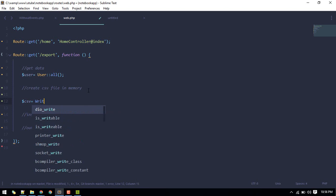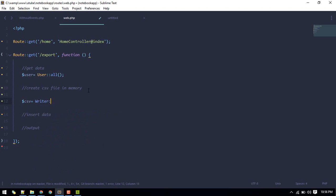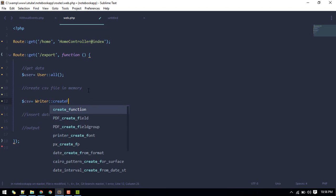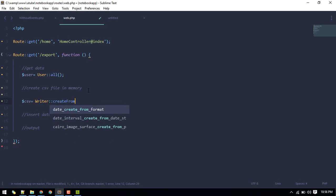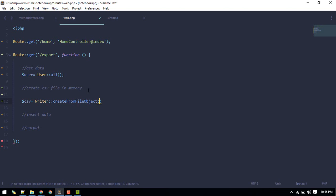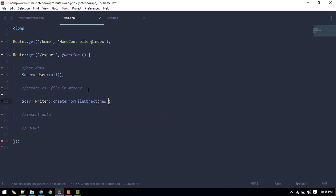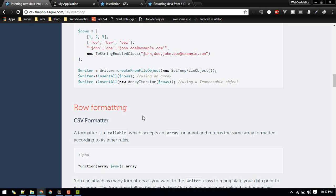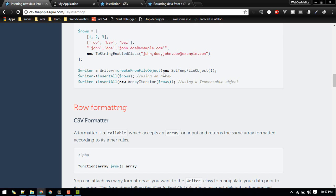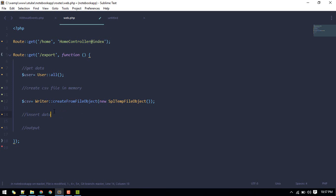Create a new file in memory like so. CSV, we can use this writer create from file object and then we'll pass new - create from file object and then pass a spell temp file object. So this will create a new CSV in memory.